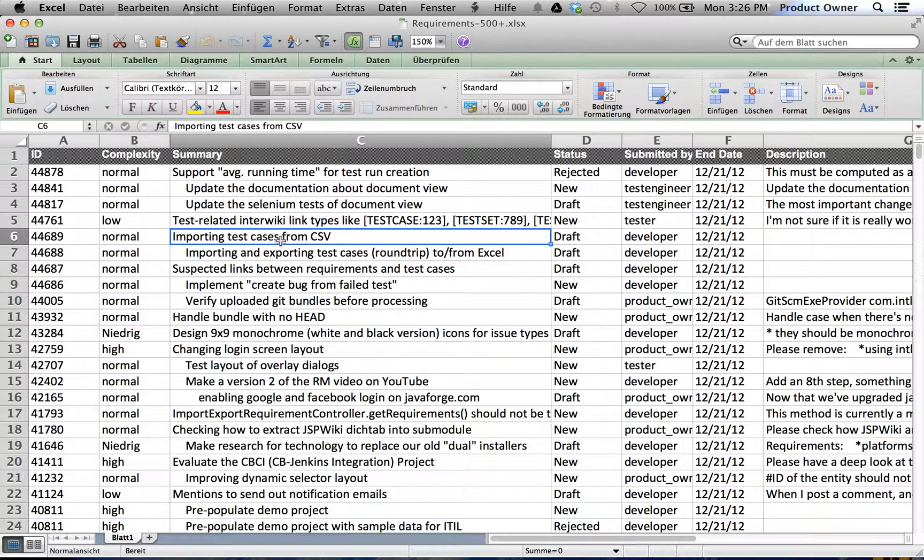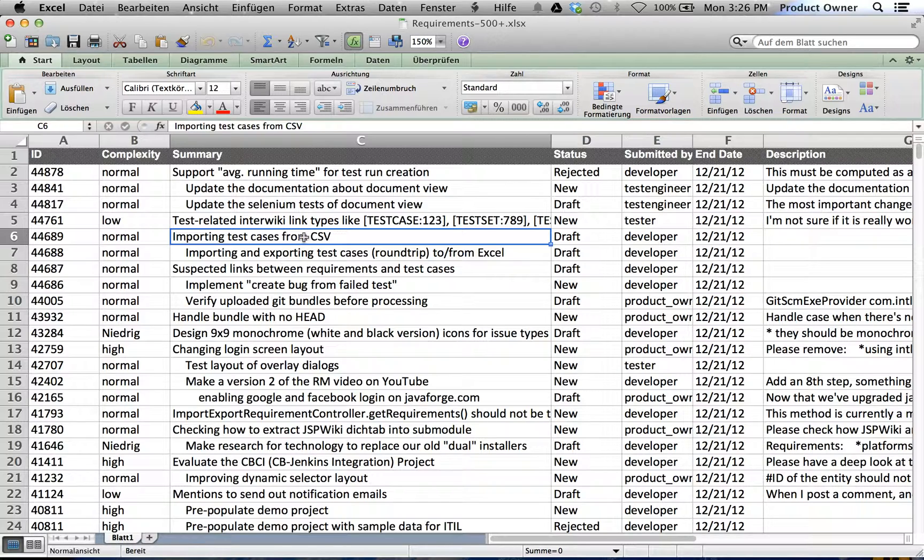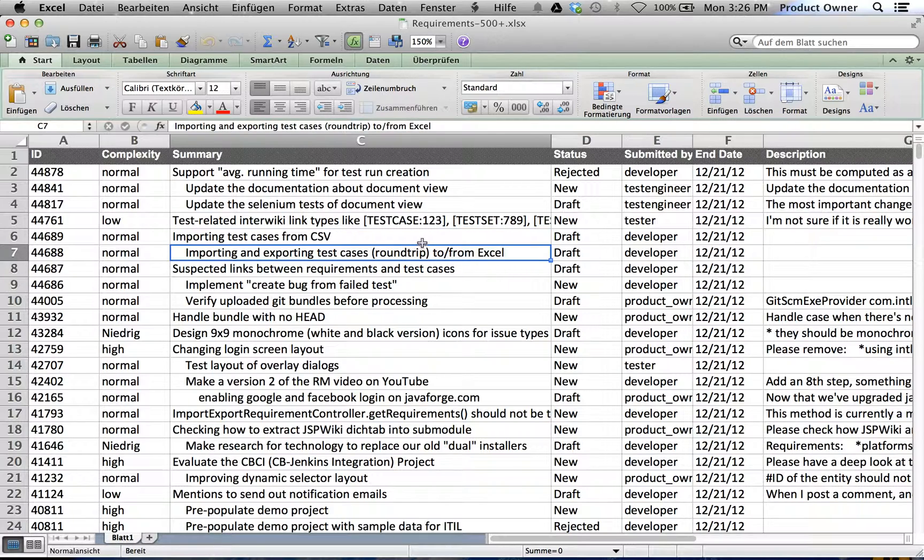Another thing is using the indent functionality in Microsoft Excel, how hierarchies can be built. Meaning right now, importing test cases from CVS files would be the father requirement of the importing and exporting test cases.